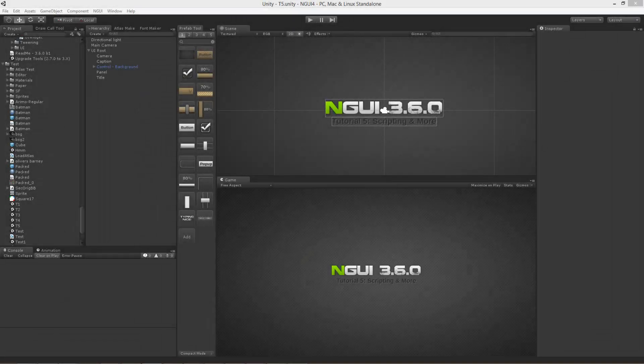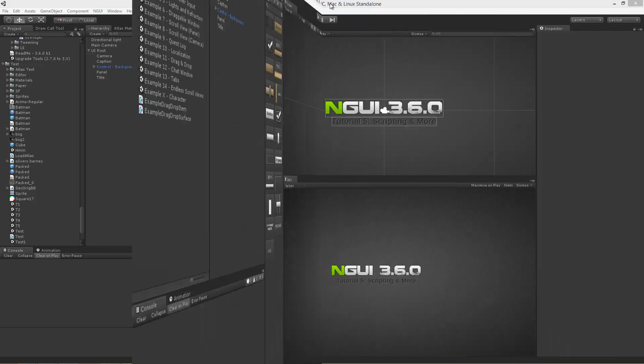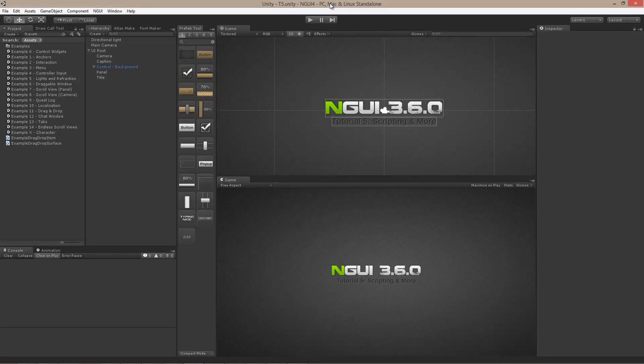Hi and welcome back. In this tutorial I will explain how to create user interfaces that will look proper even if the screen's aspect ratio or resolution changes. I will also cover scripting. Let's get started.